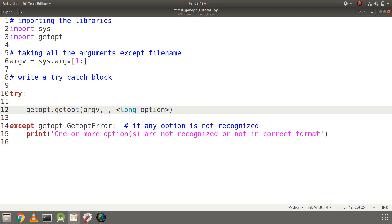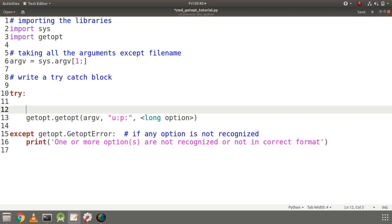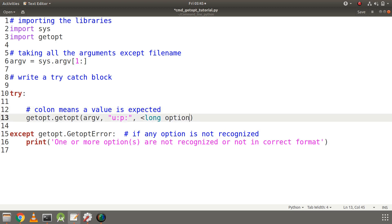Let's write the actual options we are expecting. For short options we will have 'u:p:'. We are writing code for username and password verification, so u means username and p means password. The colon means that a value is expected. Let's write the long options also: 'uname=' for username and 'password=' for password. The equals sign does the same work as the colon.